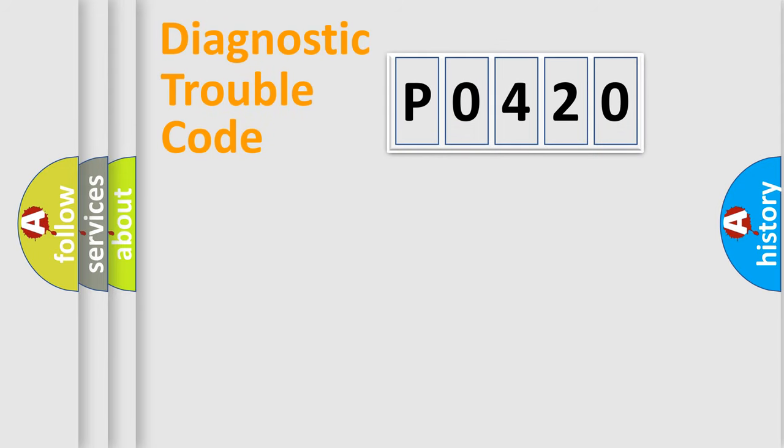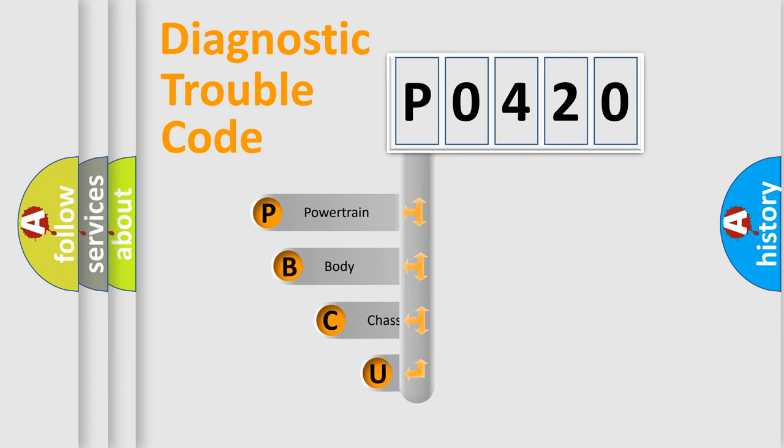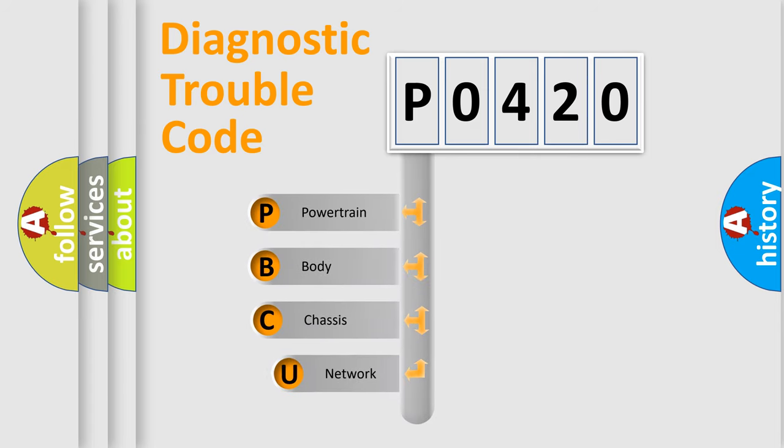Today we will find answers to these questions together. Let's do this. First, let's look at the history of diagnostic fault code composition according to the OBD2 protocol.